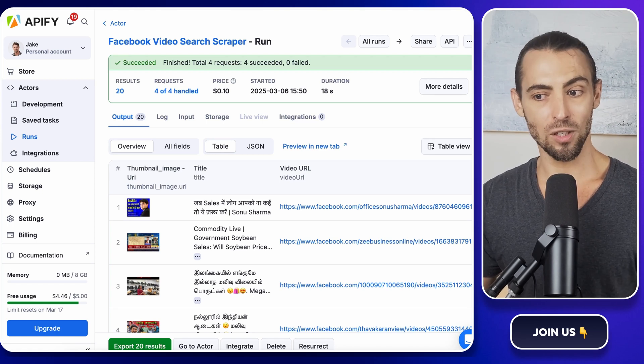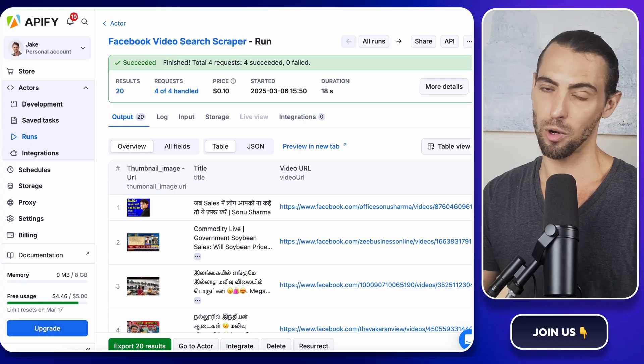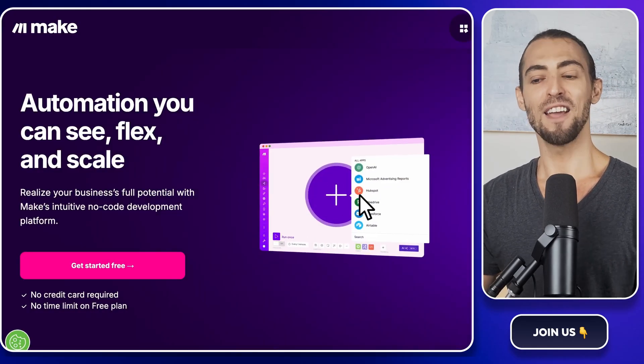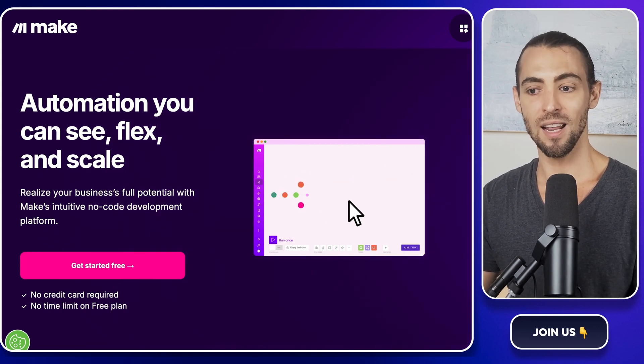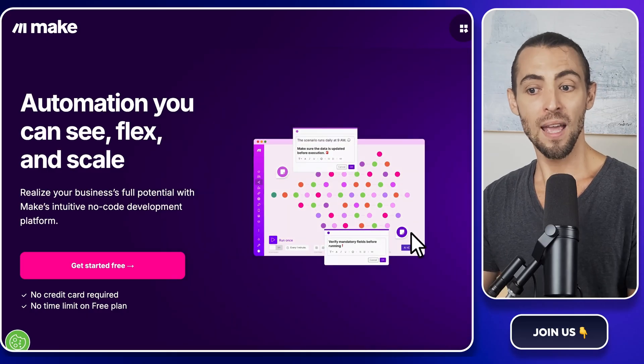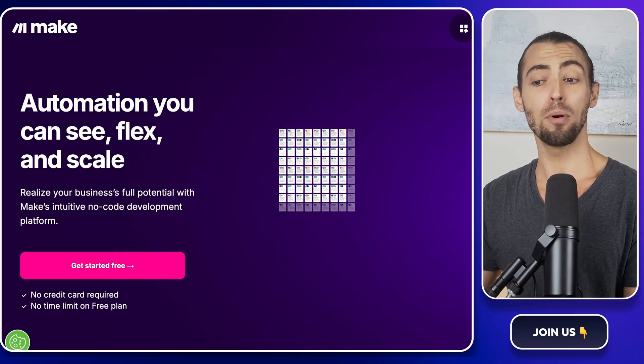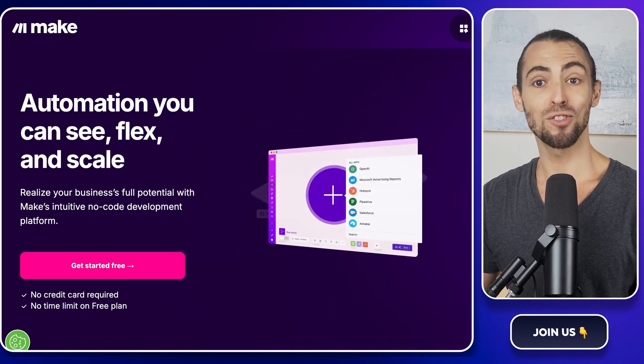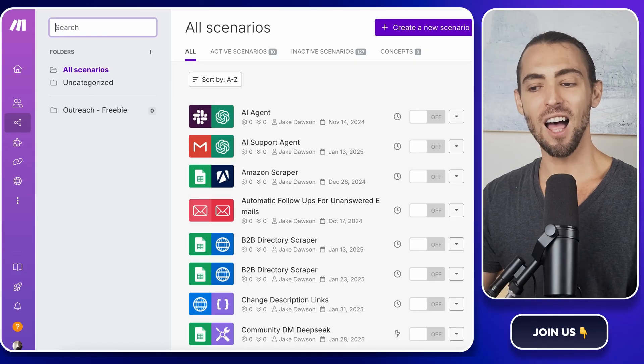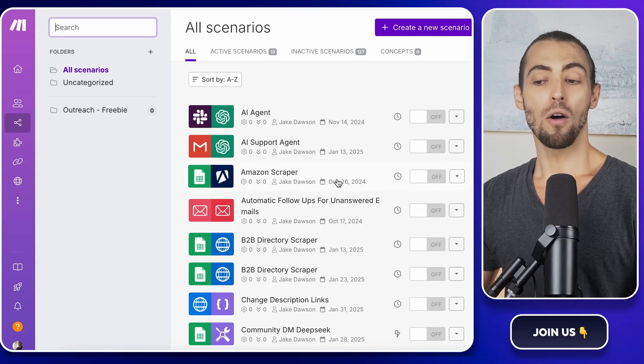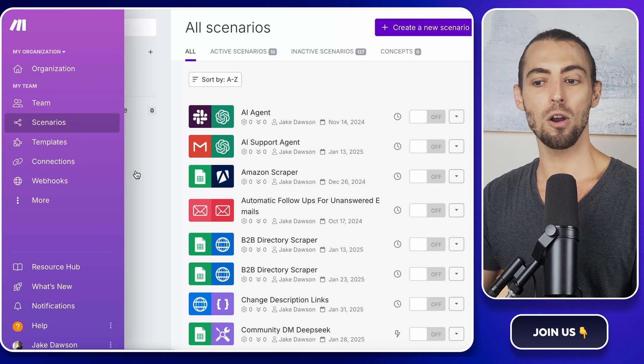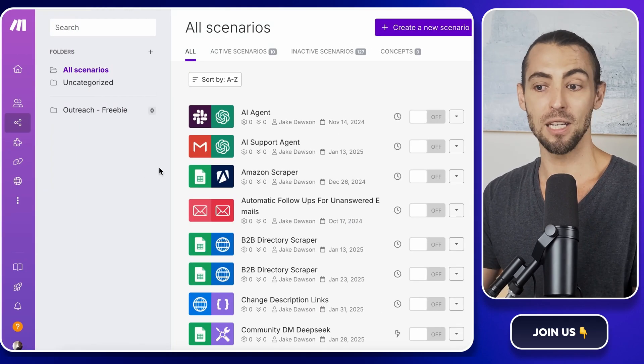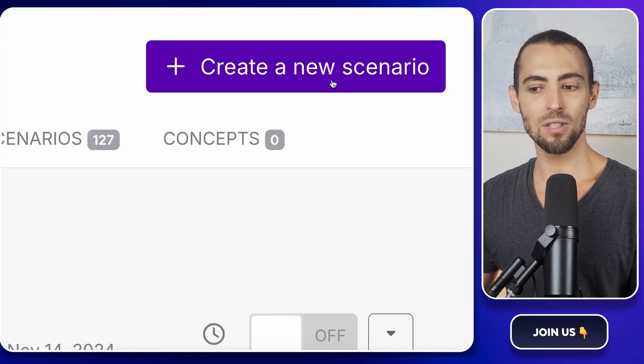Now that we have all that data, let's talk about automation. Because manually copying and pasting all of this into another tool is not what we're here for. That's where Make.com comes in. If you've never used Make before, think of it as your personal automation assistant. It connects different apps together and handles the boring work for you. Instead of manually taking the scraped data from Apify and putting it onto a Google Sheet, Make.com will do that automatically. So let's set it up. First, log into Make.com or create an account if you don't have one yet. On the left hand side, you'll see a menu. Click on scenarios. If you've never created an automation before, this page will look pretty empty. But don't worry, we're about to change that.